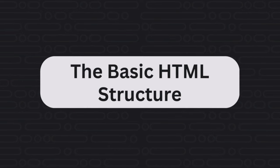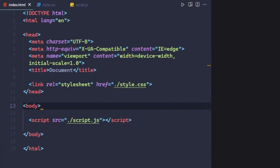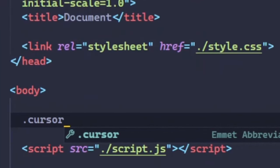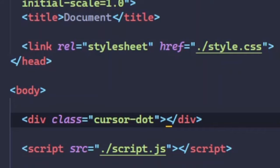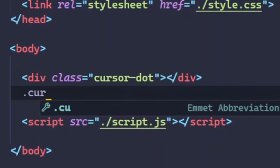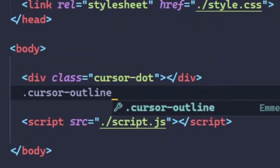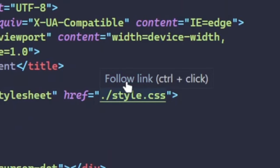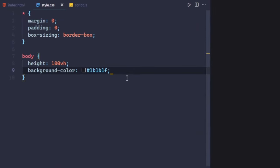To begin, we will set up the HTML structure. This will involve two divs that we will use to create the cursor. The first div, which will be our cursor dot, to display the visual representation of the cursor. And the second one, which we can call cursor outline div, for the outer circle. Once the basic HTML structure is set up, we can move to styling the cursor with CSS.